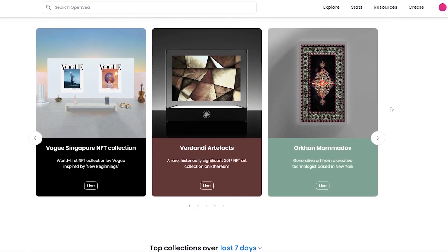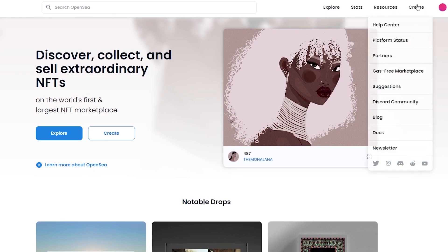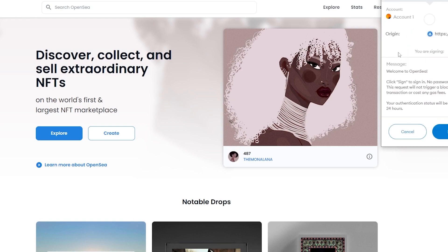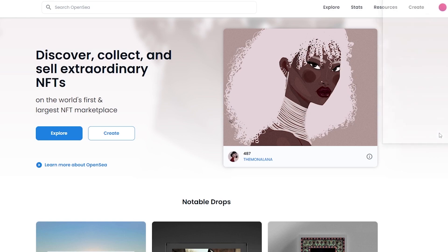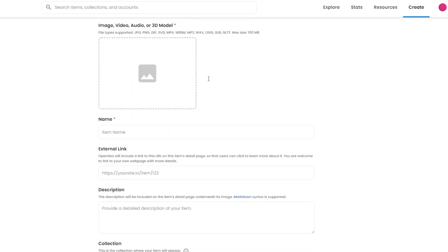Now let's go ahead and create our NFT. The process is very similar. When creating an NFT on OpenSea, you need to have a certain amount of balance in your Ethereum account. I don't have one right now, but if you do, you can create your own NFT. The reason is that when you create an NFT, you have to pay a fee to publish it — this is called a gas fee. You have to pay gas in order to publish, buy, or sell your NFTs.